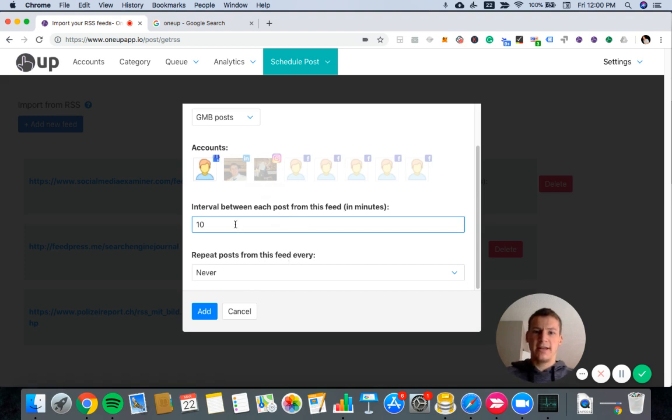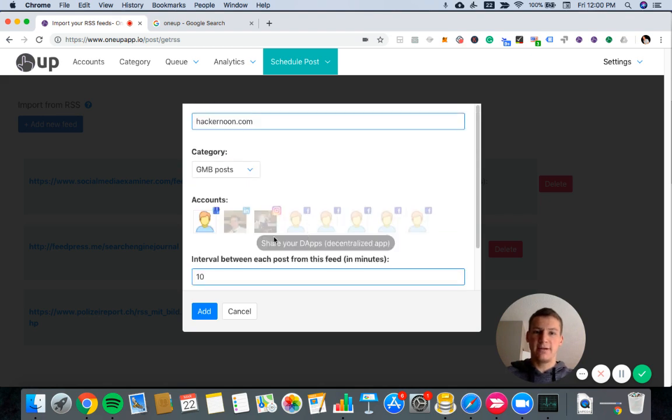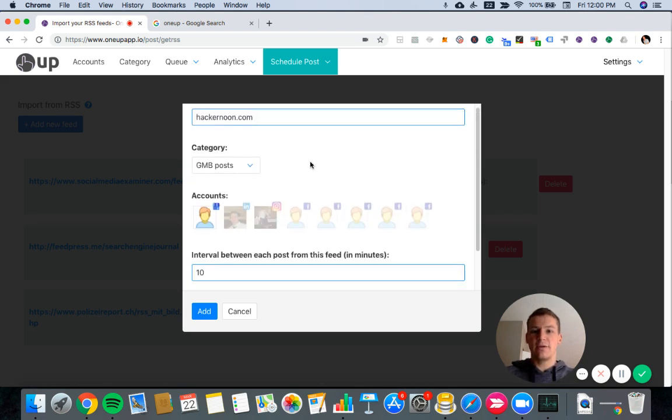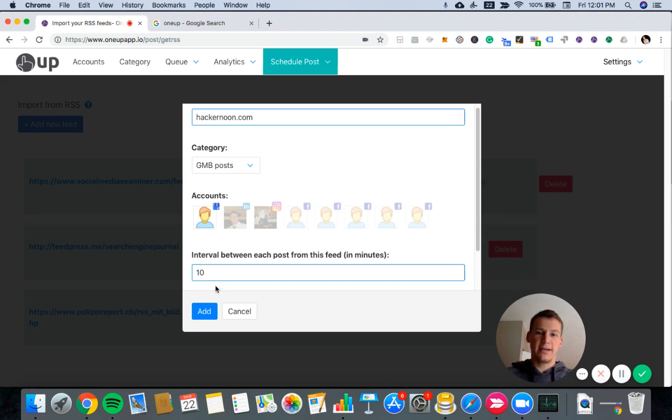And then right here, it's asking how long I want the minimum interval between each post from this feed. So with 1UP, what's going to happen is it's going to take the 10 most recent posts from your RSS feed and it's going to schedule them out. So if I want maybe an hour between each of those posts at a minimum, I would set an interval of 60 minutes.